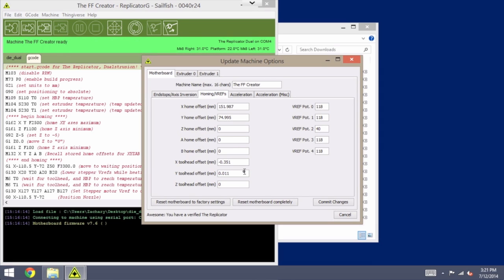Your values might not be the same as what you're seeing here, especially the tool head offsets. Those might be a little bit different in each case, but write down whatever your values are, and we will set those back exactly the same after the Sailfish upgrade.